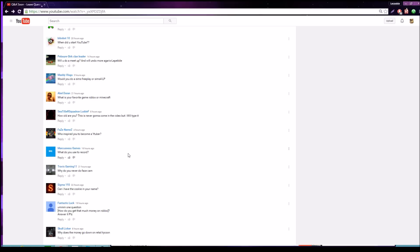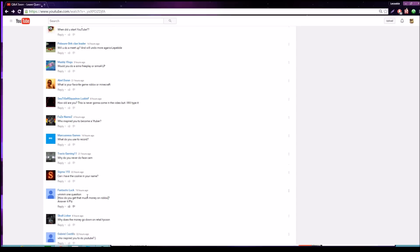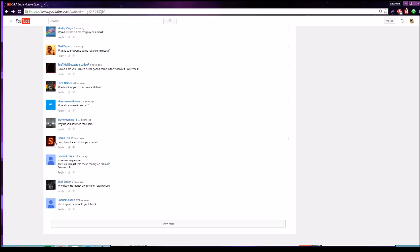What do you record? OBS. Why do you never do a face cam? I don't do face cams because I don't currently have one, like a webcam. But eventually I'll probably get a webcam and I need to get a green screen for behind me. Can I have the cookie in your name? No.